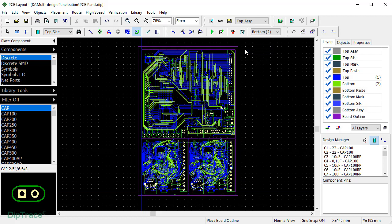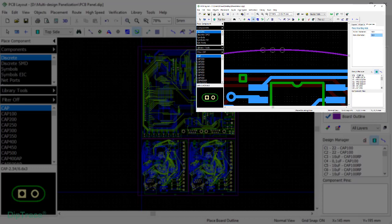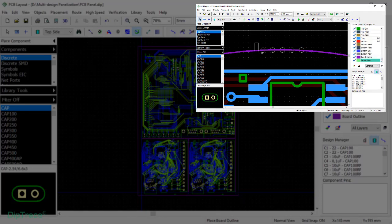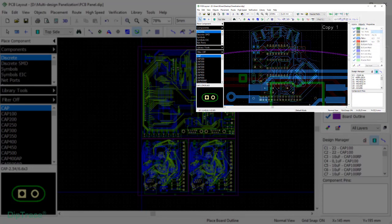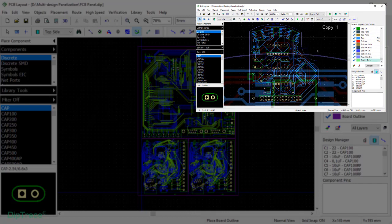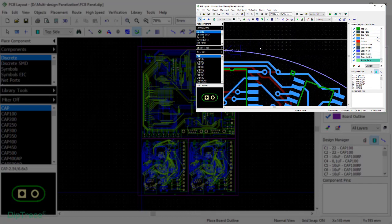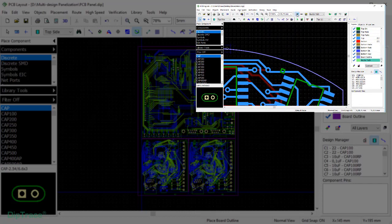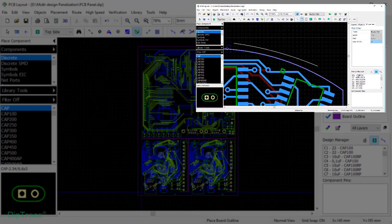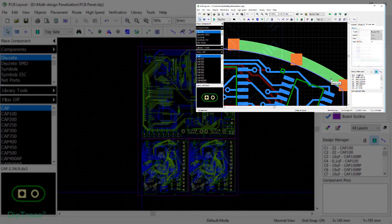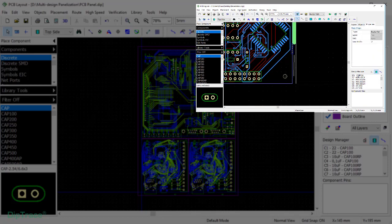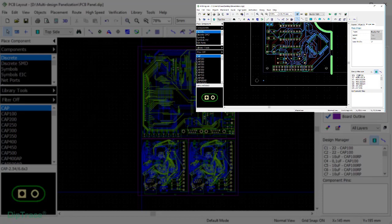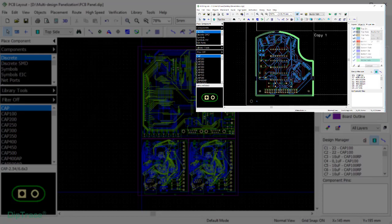For more details about creating router paths with mouse bites and preparing the panel for automatic assembly, watch Panelizing in DipTrace Part 1 that covers panelization of identical boards. When combining different boards, the procedure is essentially the same, with the only exception that since we are not using the panelizing feature, you will have to create a router path and tabs for each board individually.